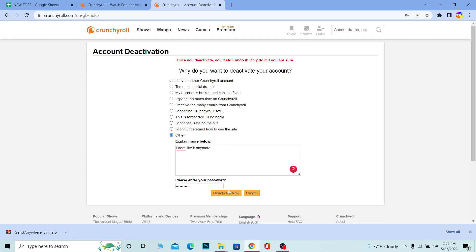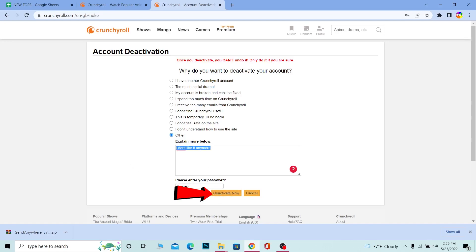Once you do it, it's gone. So make sure you really want to do it and then only click this button. But after that, if you really want to, then just enter your password, enter a reason, deactivate, and it will be done.